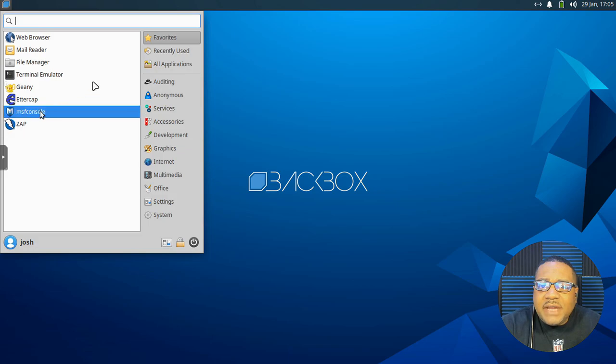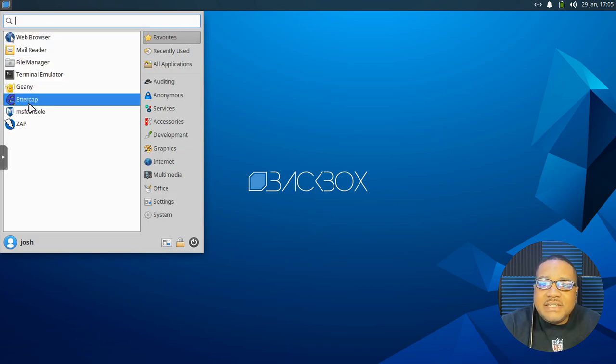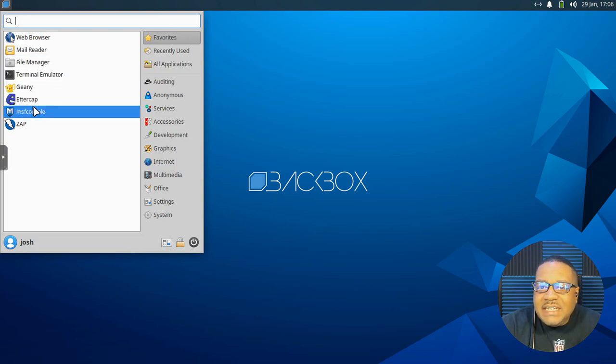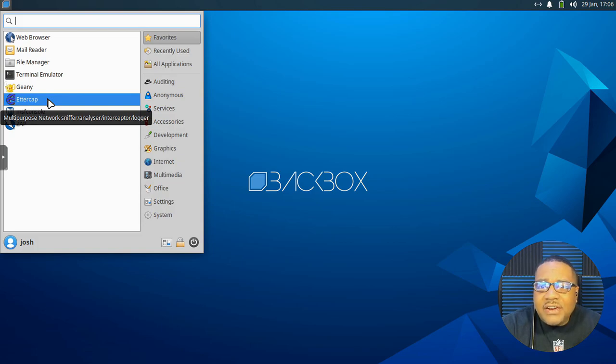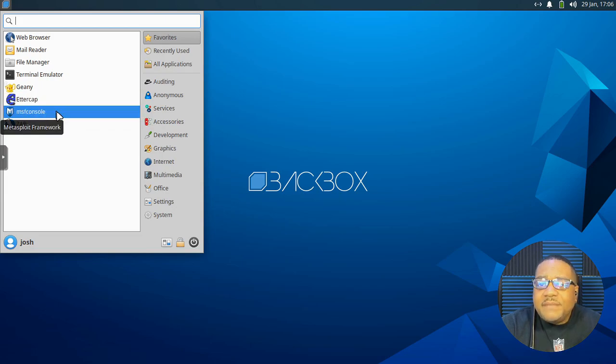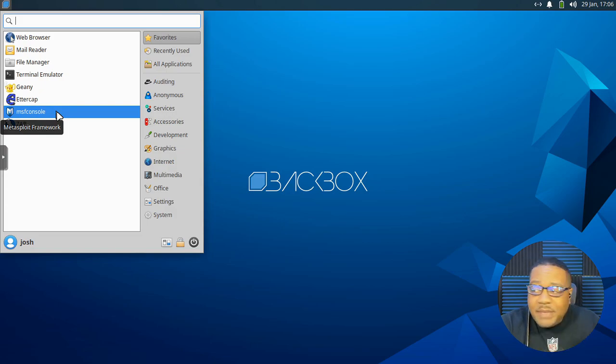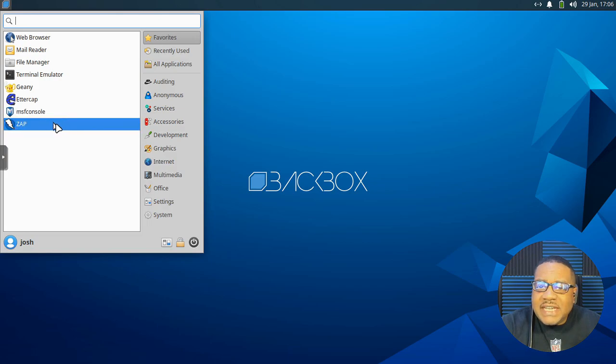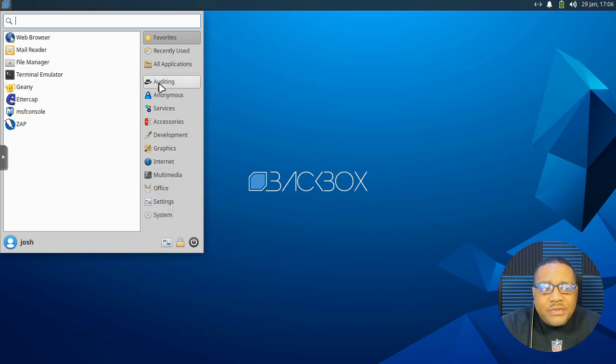But let's go up in here and look at the software that it comes with. Now it has Genie right off the back. That's under favorites. They put a couple of things on this favorites. So you got Genie, which is a IDE and then intercap. Not sure what this software does. Oh, that's a network sniffer. Oh yeah. I heard of it. Network sniffer analyzer, interceptor, logger. And then Metasploit is right here on the favorites and they basically put together these favorites. And then zap as well, which is a tech proxy.